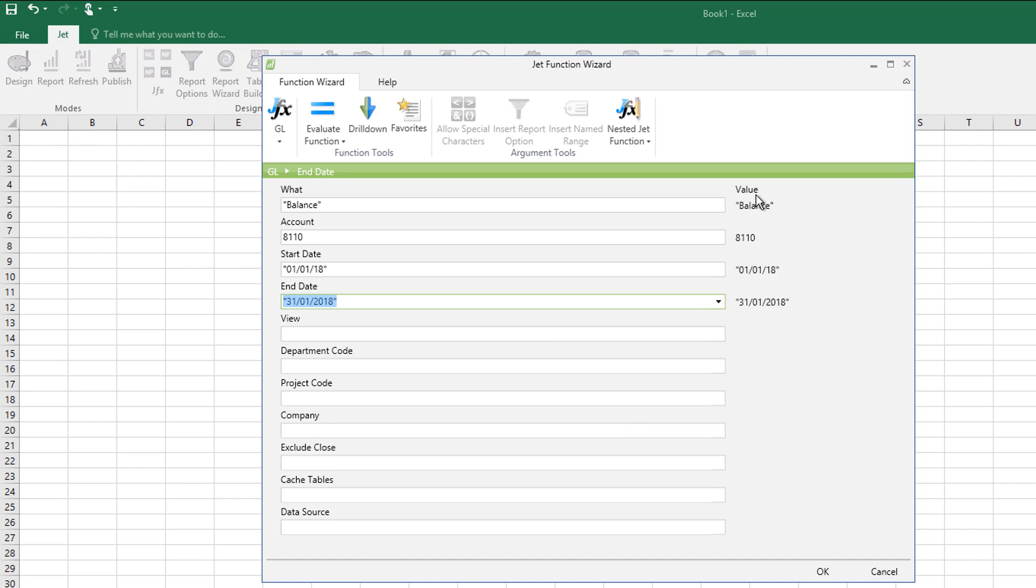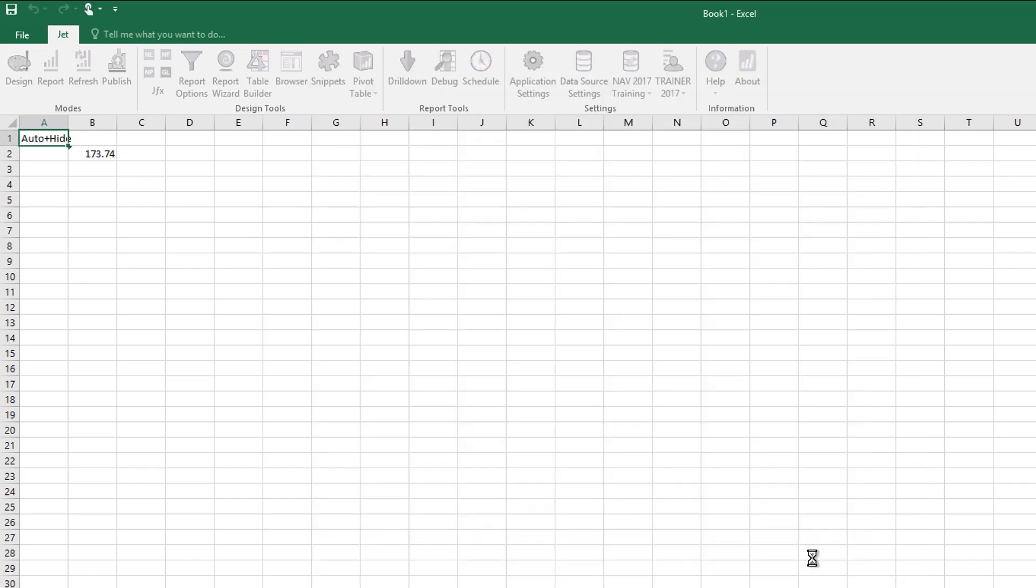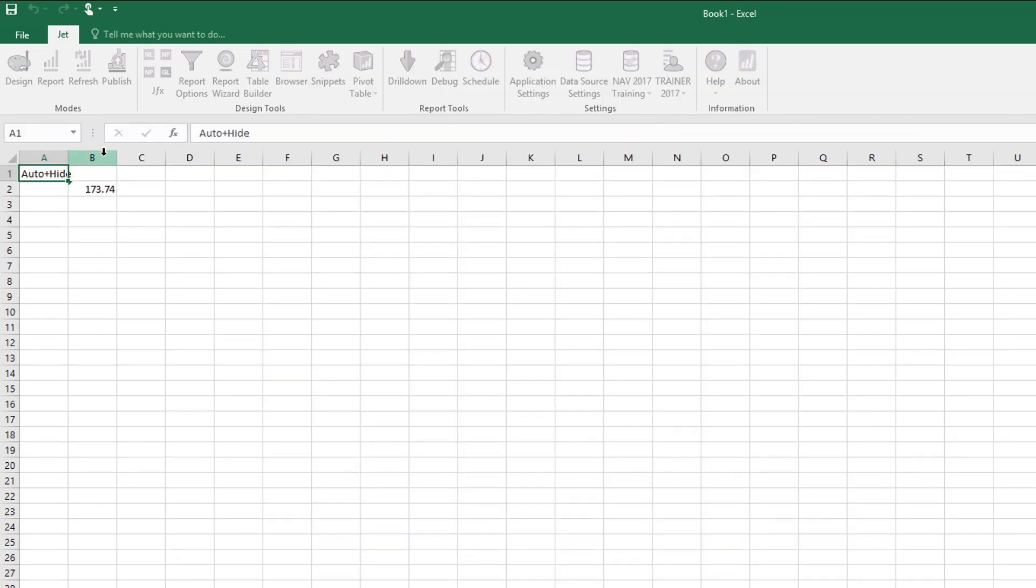So what's the balance? So the net change on this account between these two dates. When I say OK, it gives me that figure.